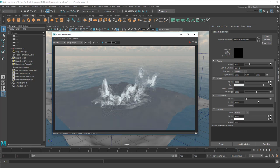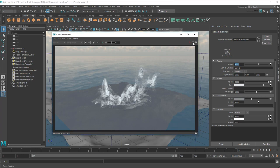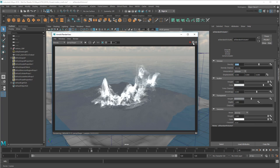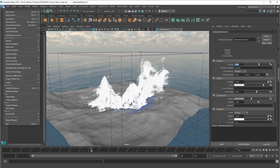Not bad, not bad. To get the foam a little foamier, I can increase the particle density and make them less transparent.